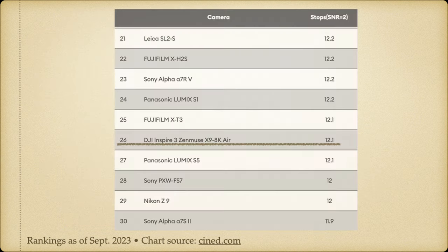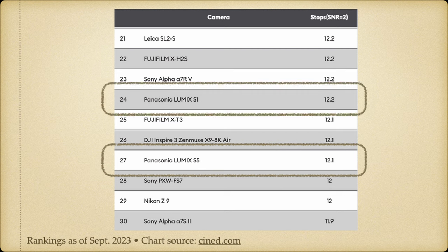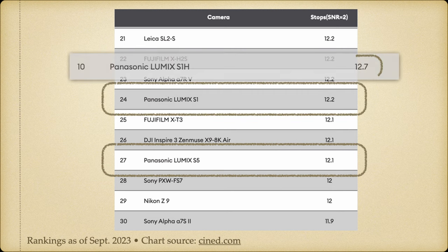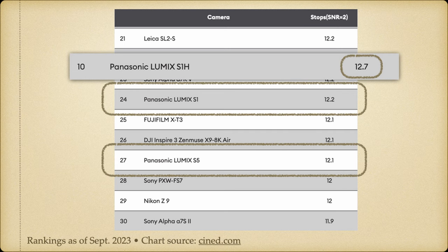The S5 is no slouch though, with a measured medium rating of 12.1 stops of light, which is well below the S1H's amazing 12.7 and about the same as the S1's 12.2, which is where the S5 sensor supposedly came from.